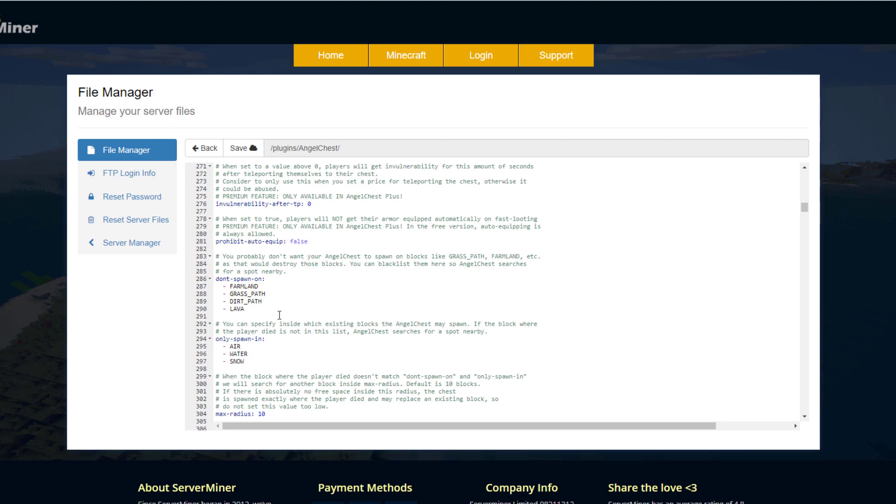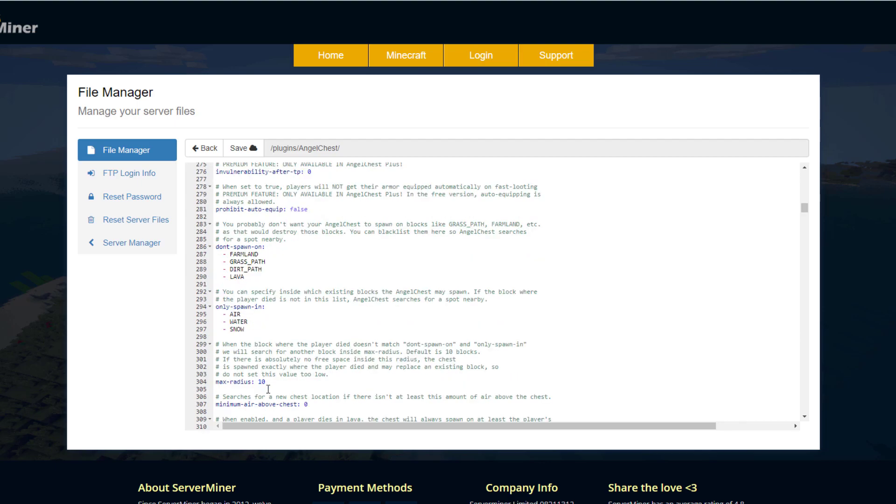Then something that's pretty handy: you can set certain blocks you don't want it to spawn on—i.e., lava, dirt, grass, farmland—and then it only currently spawns in air, water, and snow. So if you want to have it spawn in maybe leaves or anything like that, you can add those blocks here. The max radius where it looks for free space.